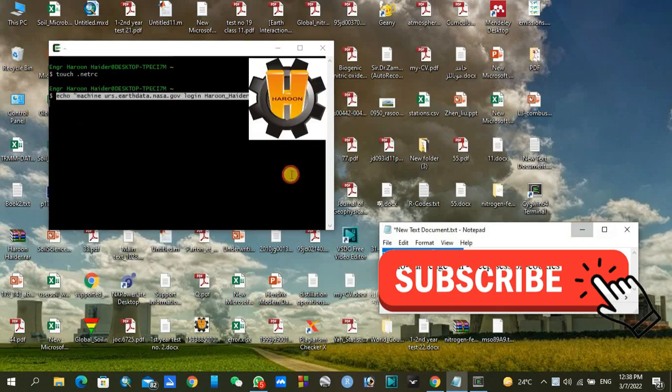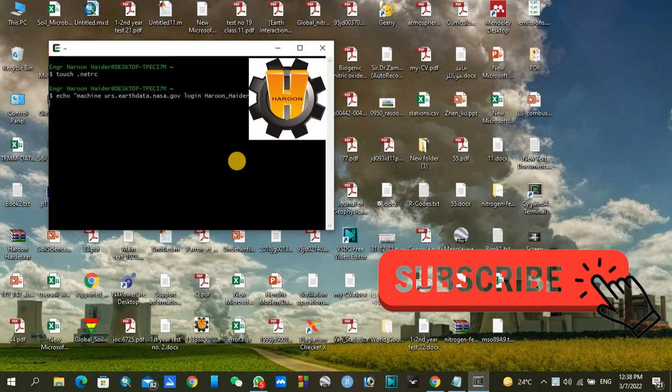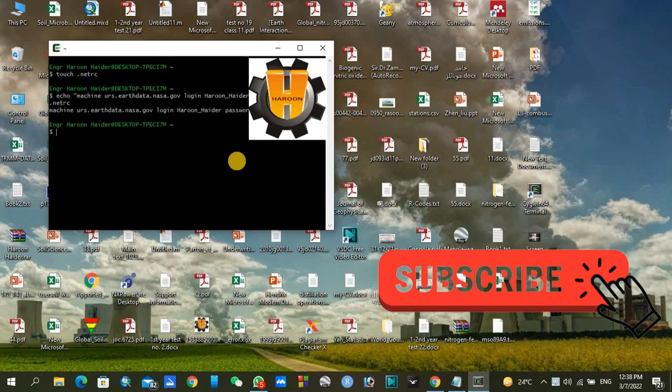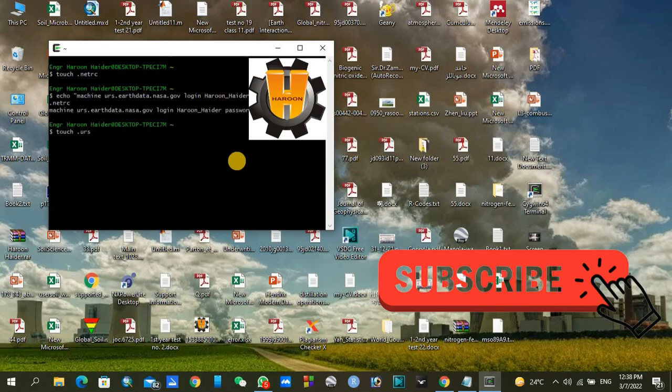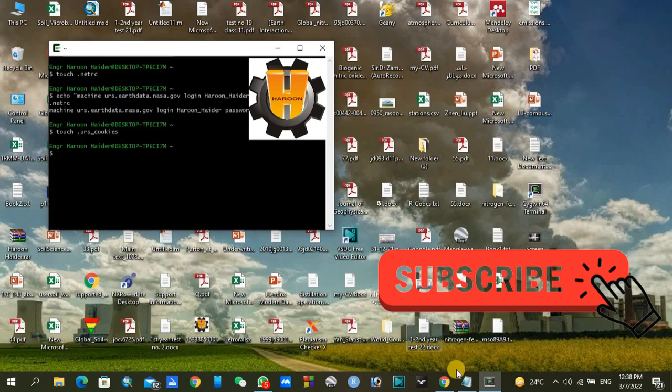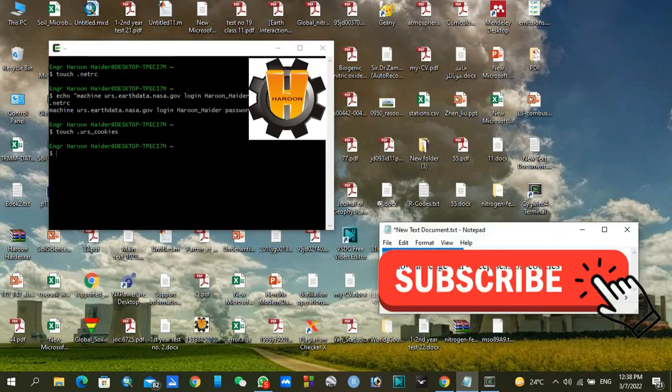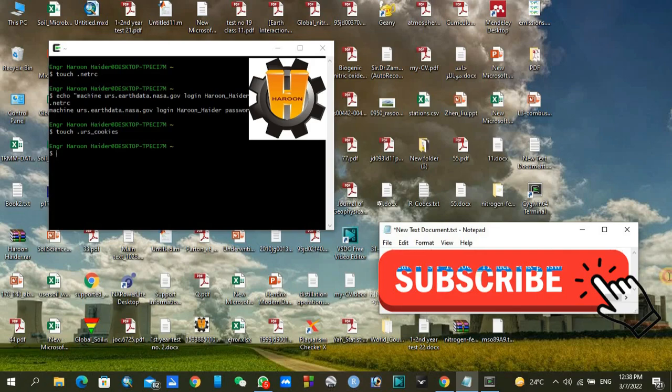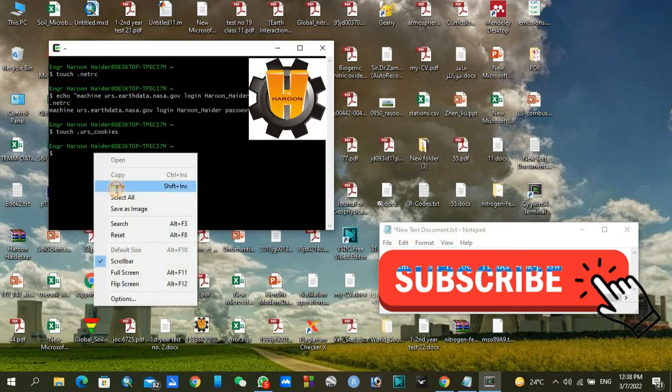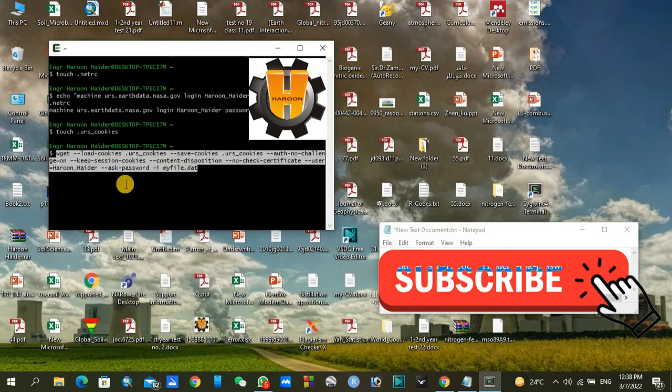At the end you can type netrc. Now you can type touch .urs_cookies. Here you can copy the second link code from the description box. Click enter and it will ask for password. Press enter. In this way your download will be started.